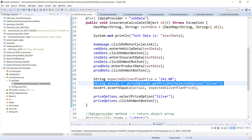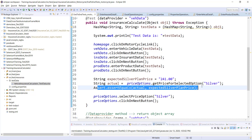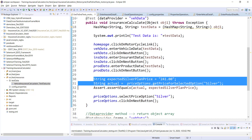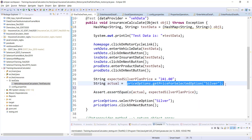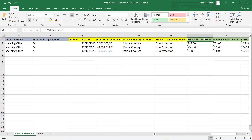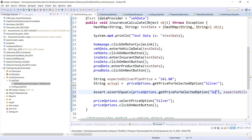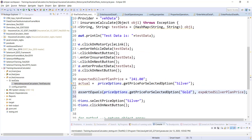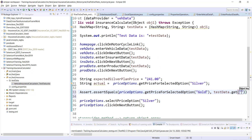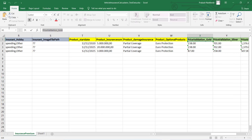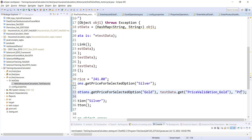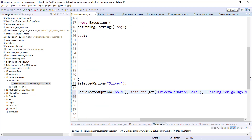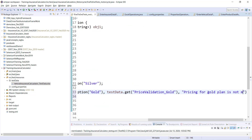For the validation part, I have some expected data and some actual data and I'm asserting them. Instead of writing it in three lines, I'll update the statement to Assert.assertEquals, where the actual data comes from the current page and the expected price comes from testData.get() with key 'price_validation_gold'. I can also pass a message like 'pricing for gold plan is not matching'.